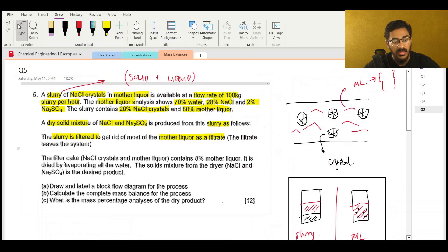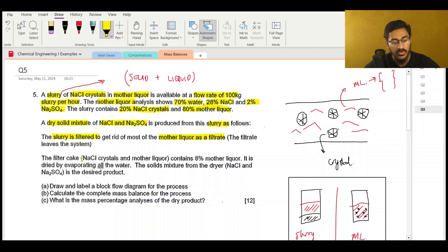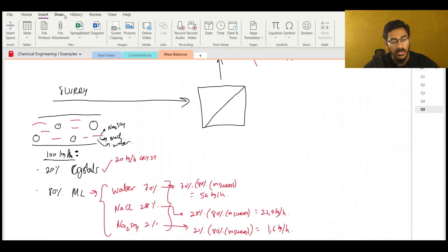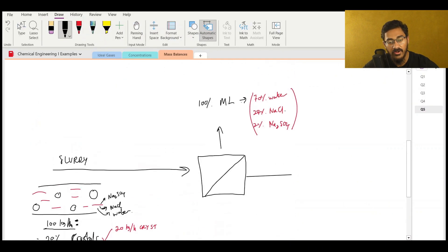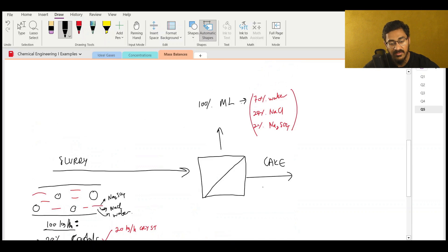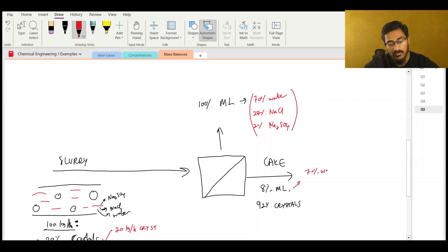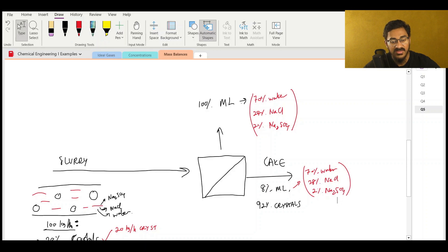We pull out this mother liquor as filtrate. Then they say to me: the filter cake, which is sodium chloride crystals and mother liquor, contains 8% mother liquor. So I'm going to show the cake here - what's left behind on the filter is the filter cake, and it's got 8% mother liquor, therefore the remaining 92% must be crystals. And again, this mother liquor contains 70% water, 28% salt, and 2% sodium sulfate.